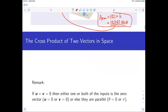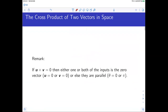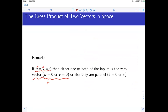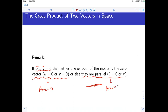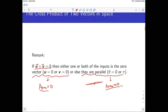Some remarks: u cross v equals zero when one of the vectors is zero, since the area would be zero. Also, if the two vectors are parallel — meaning the angle is 0 or π — then the area is also zero because the two vectors form a line with no area. These are key properties of the cross product.